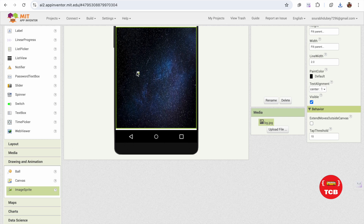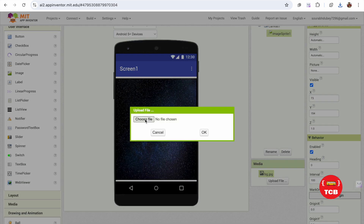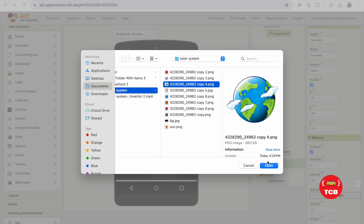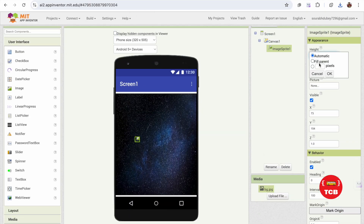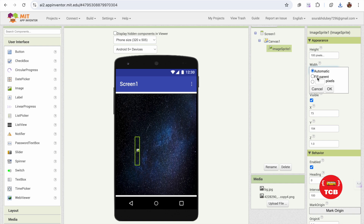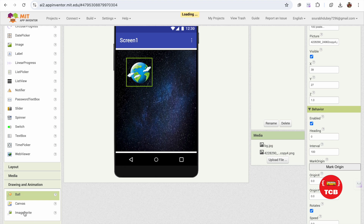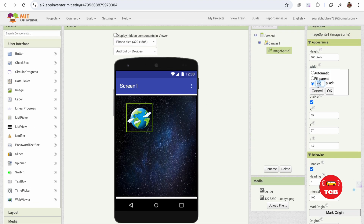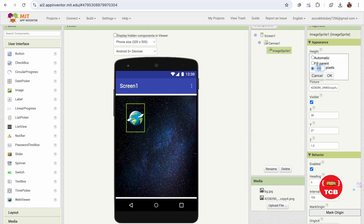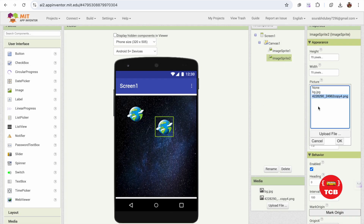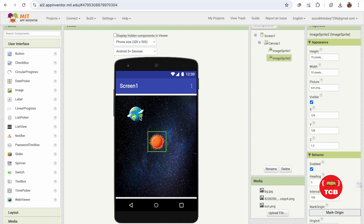Now I'm going to add a planet. Under Drawing and Animation, add an ImageSprite and upload the Earth image. I'll resize it to 100x100 pixels. I also need a Sun, so I'll add another ImageSprite, set its size to around 70x70, and upload the Sun image file. Now we need to move the Earth around the Sun.